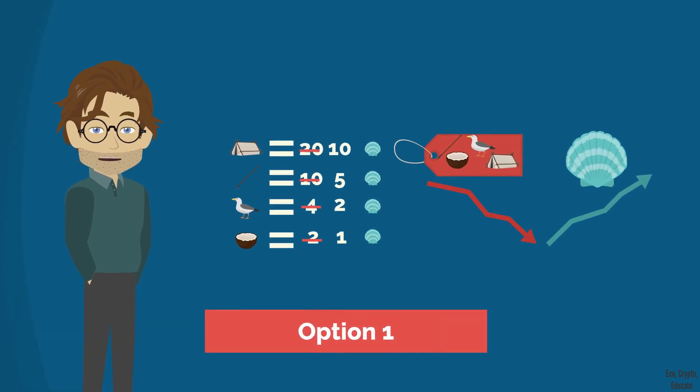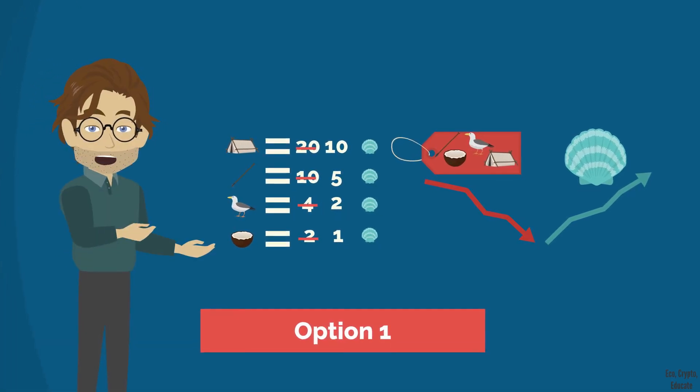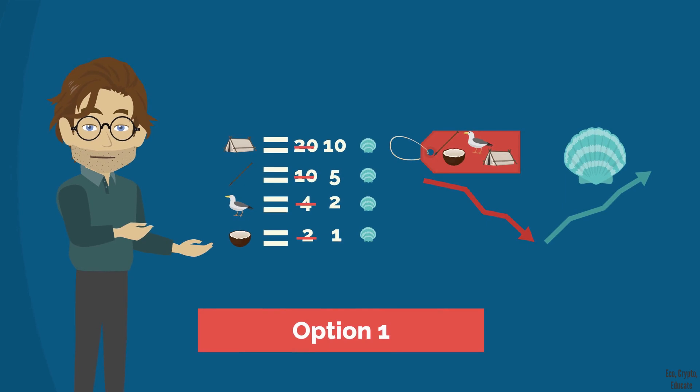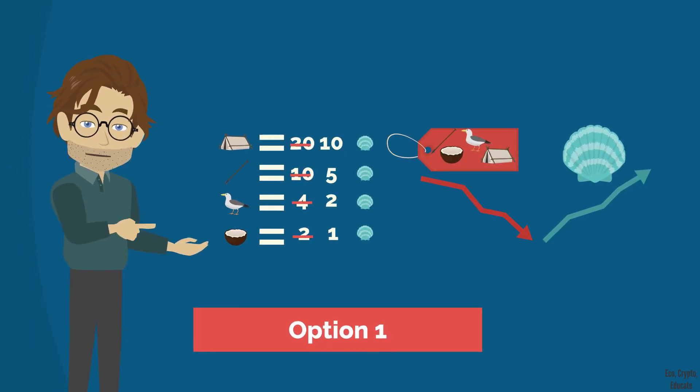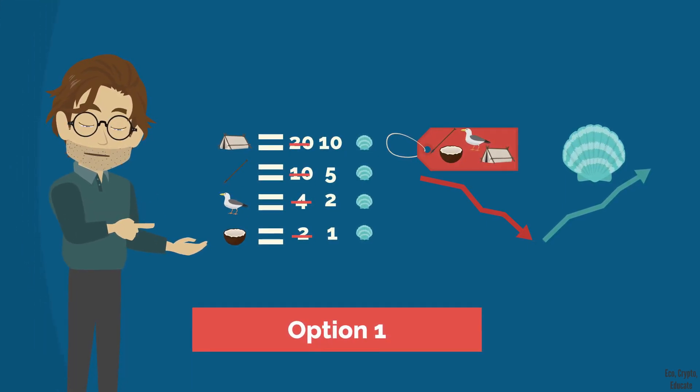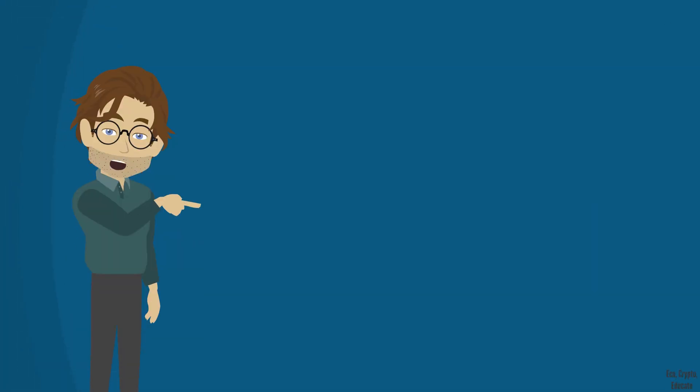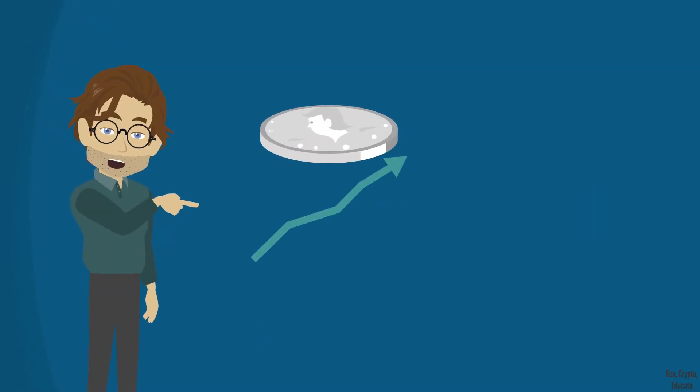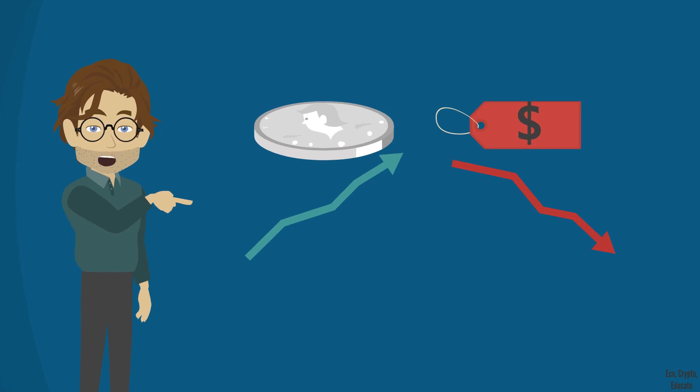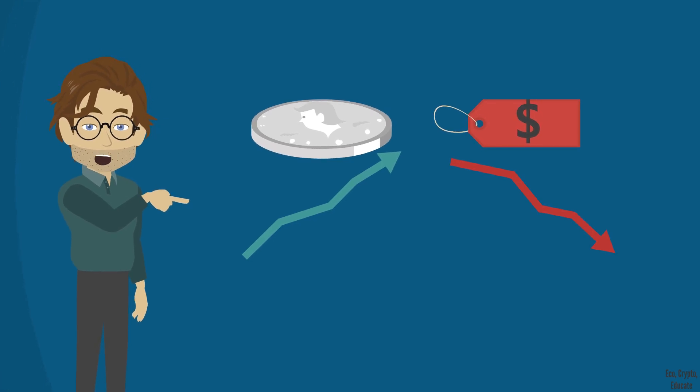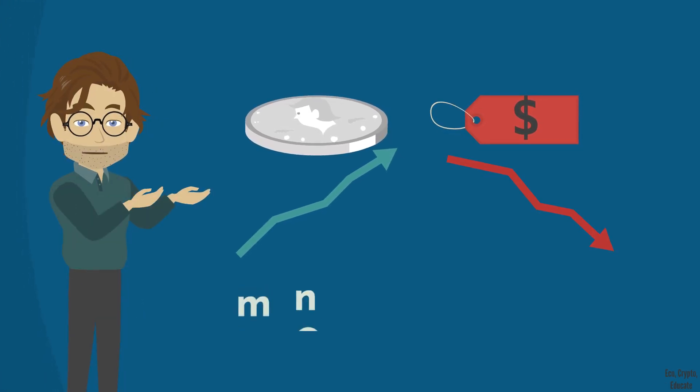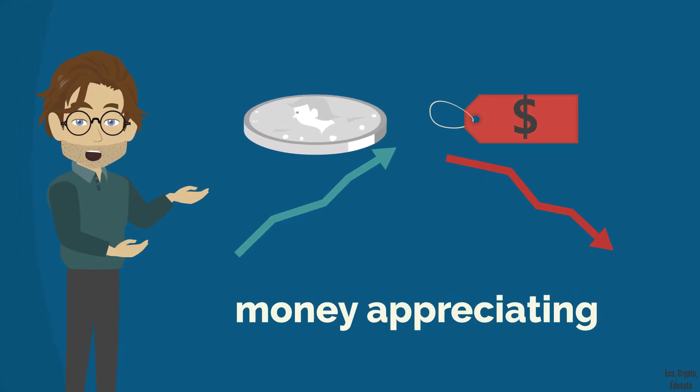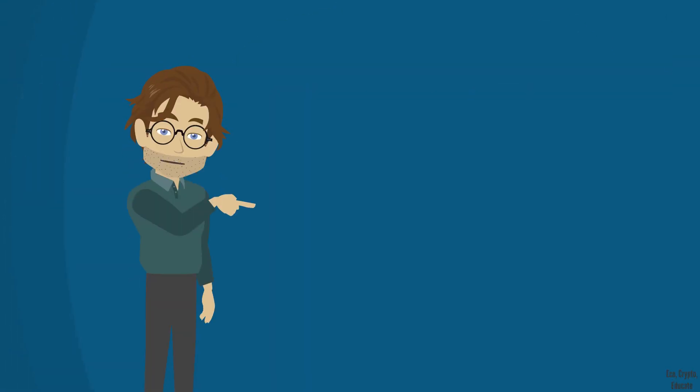In our example when we divide the prices by two, the shell has appreciated. Its value has increased, considering that from the second year, each shell buys twice as much things as the previous year. Secondly, you also need to retain that when the value of a money increases, it means that the prices go down. We say in such case that the money appreciates.